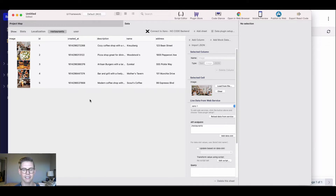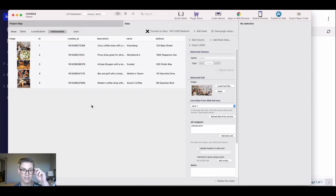Anytime we make some updates to our data, we can just hit the reload data from service button, because it doesn't automatically do that in React Studio, just so we can get up to date.